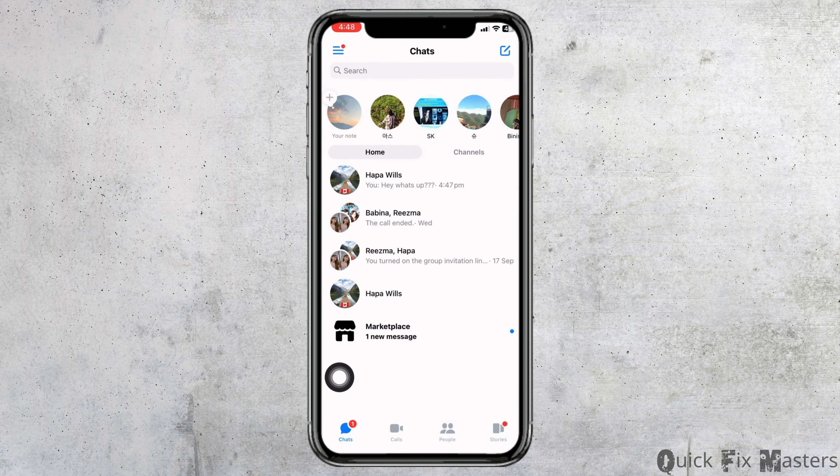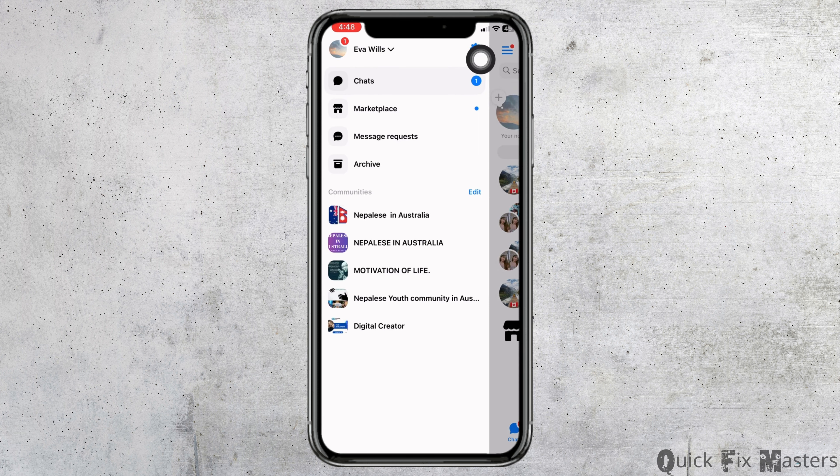You will land on the chat section. Now at the top left corner you will find three bars. Click on it, then click on the settings icon.